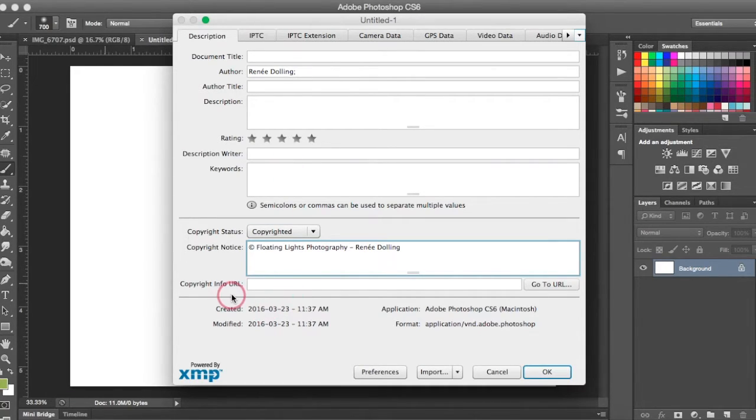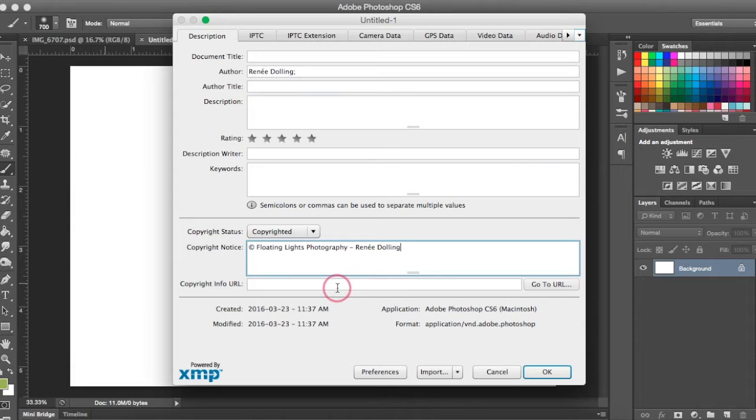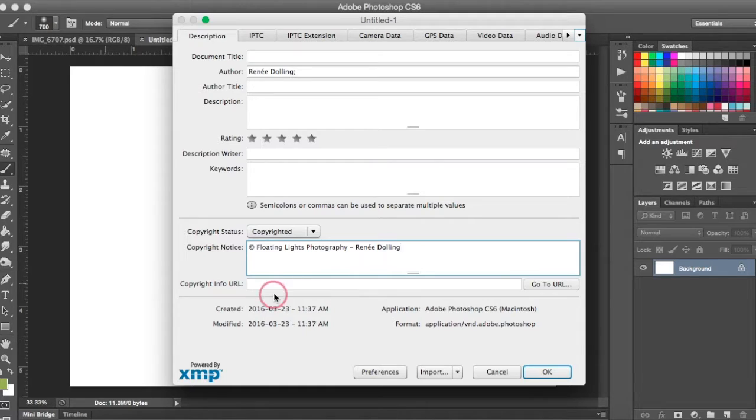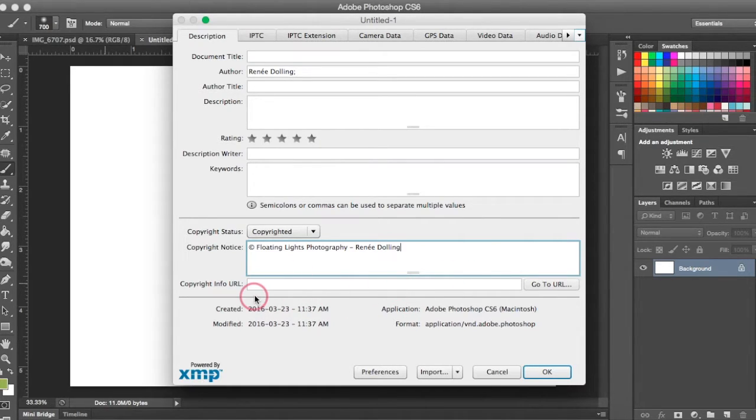And then you can type in your information. And then if you had a copyright URL, you could type that as well. So if you had a website or a page on your website that explained your copyright information, you could put that in here as well. I don't have one, so I'm not going to include that.